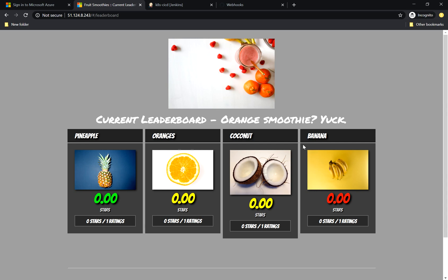And what we need to do here to show you, for example, a change that I will do as a developer, a small change in the code. Just notice here, this is the orange picture.